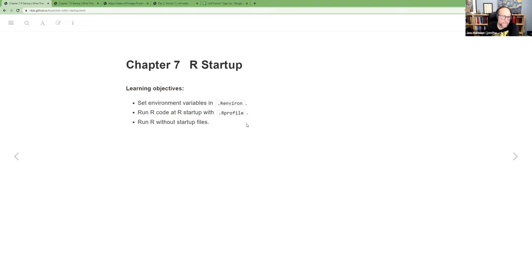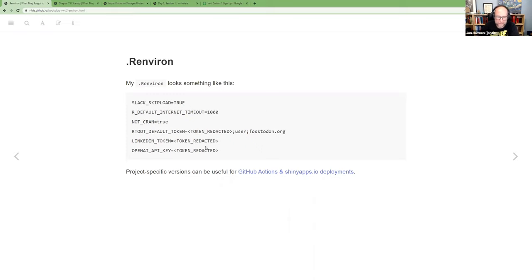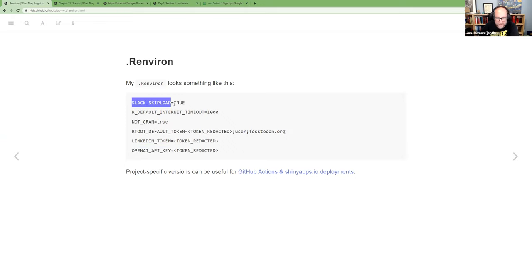The purpose of .Renviron is not for your R code — it's for variables you want to set that relate to the environment your code is running inside of, like computer-level settings. I pulled mine up and redacted the actual tokens. A lot of times what you'll put in your environment are things like tokens for posting on Mastodon using the rtoot package, or posting to LinkedIn.